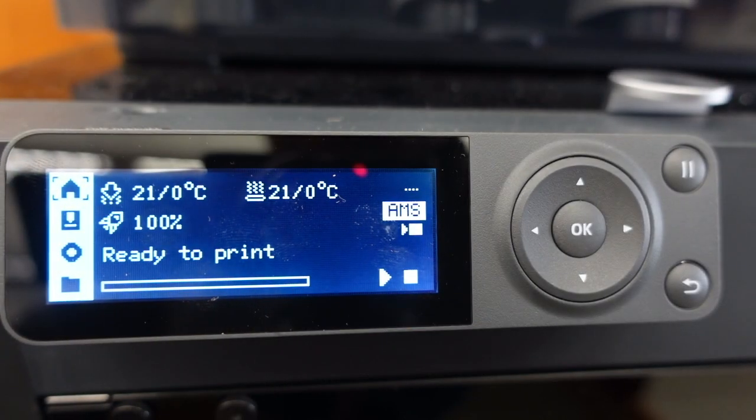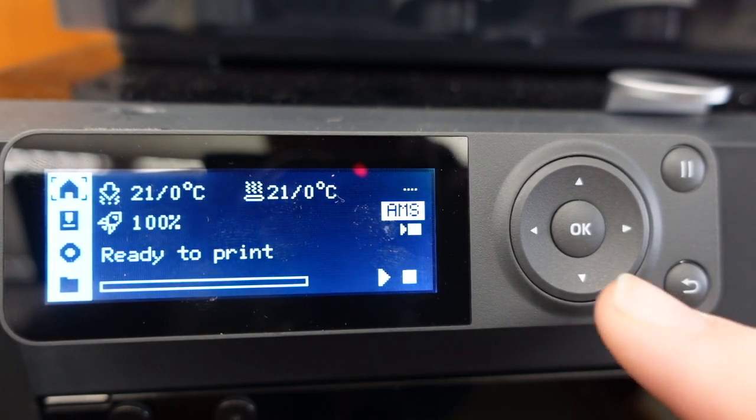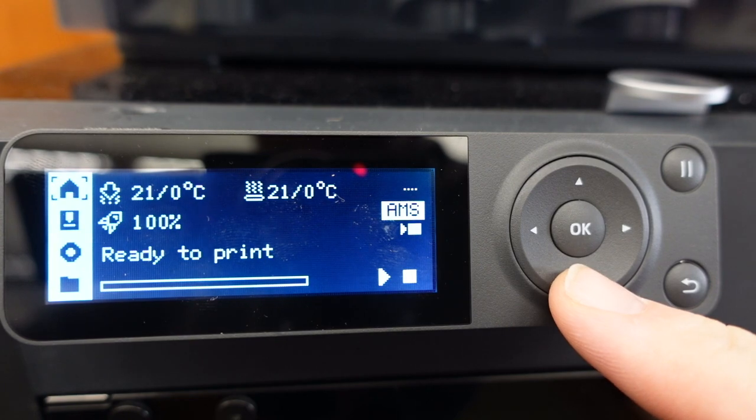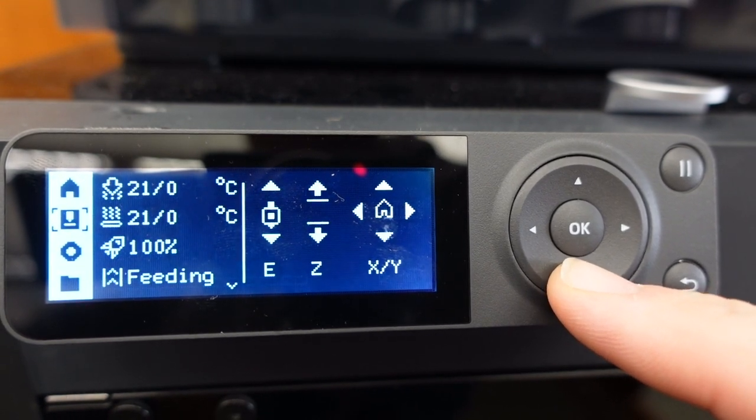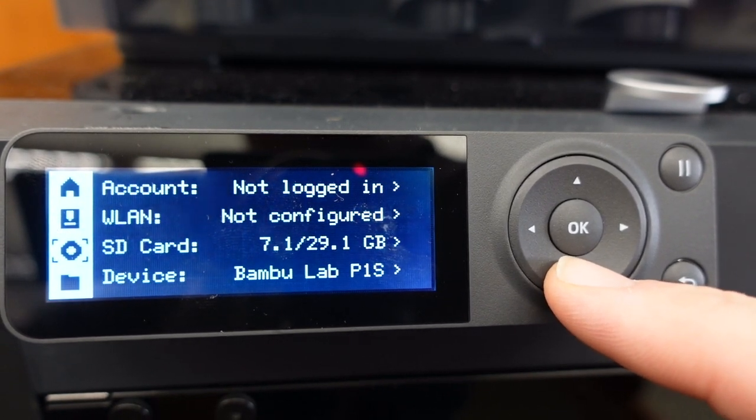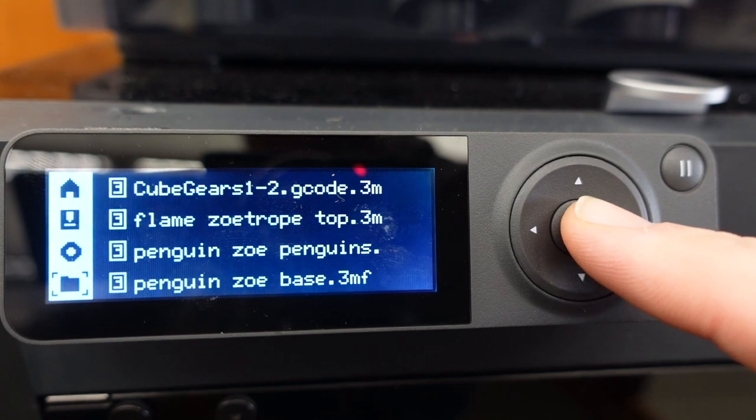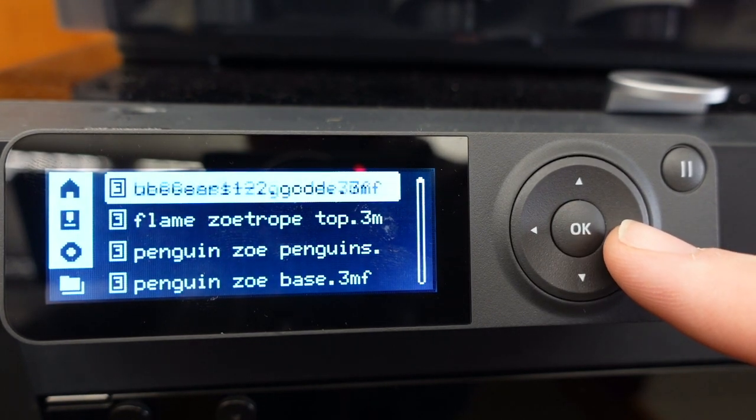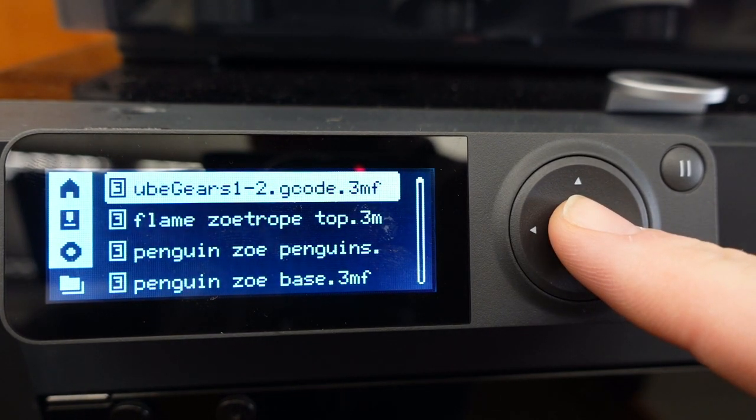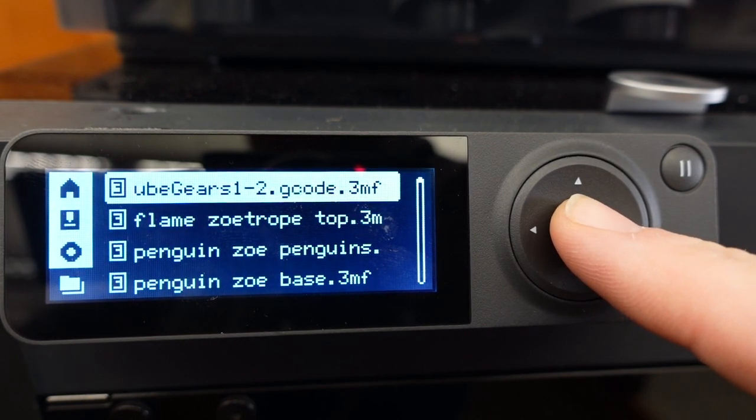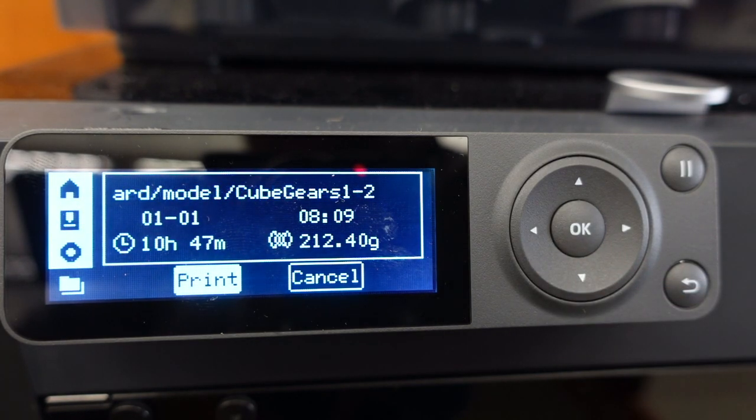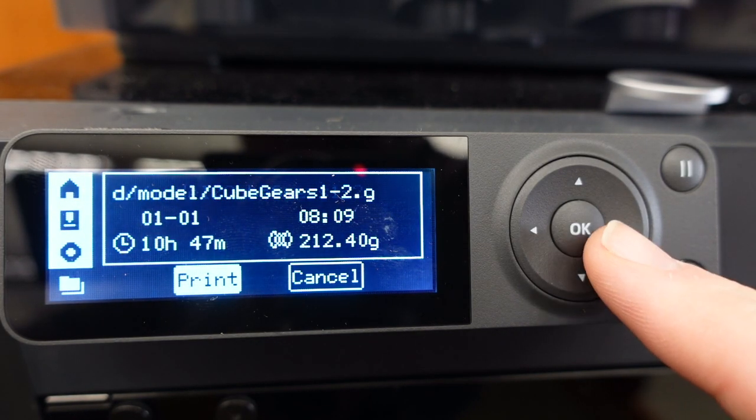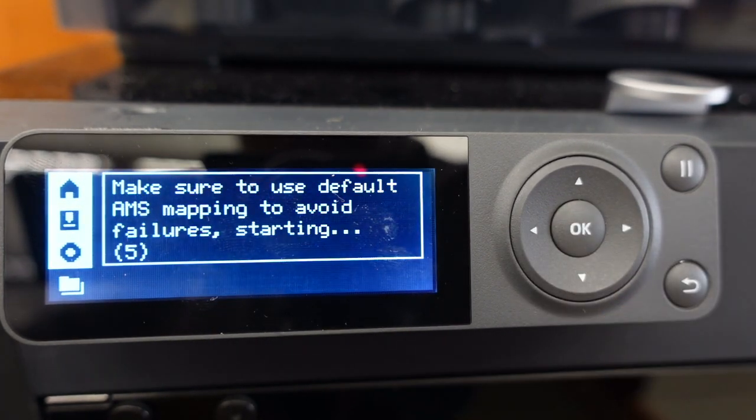On the front screen of the printer, using the arrow buttons, navigate to the folder icon. Press the OK button and locate the file. Press OK on the file so the print time and required material are displayed. Finally, press OK to print the model.